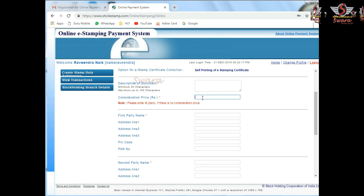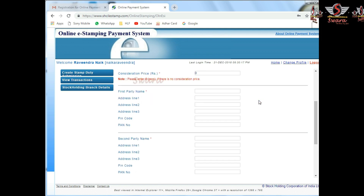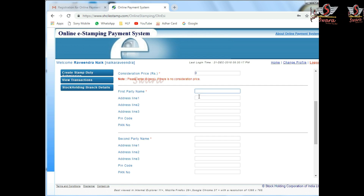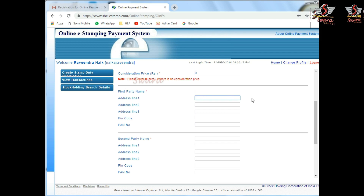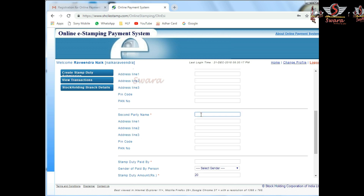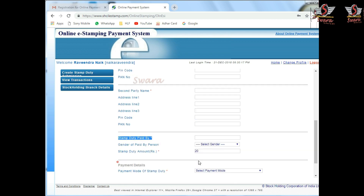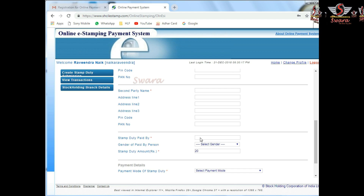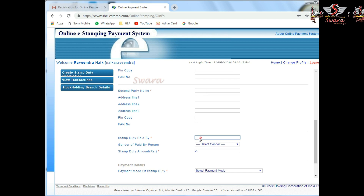Your appointment will need reference number 001. You need the first party name and that is your address. This is the second party, this is the first party, and the second party details are the same.